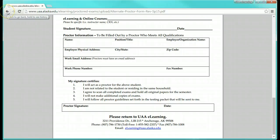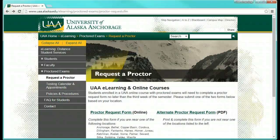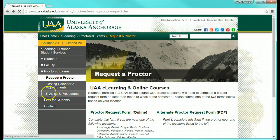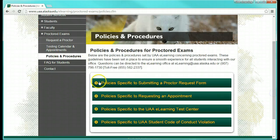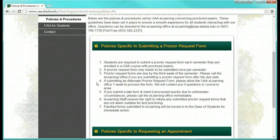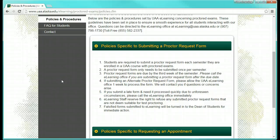Mailing is an option, but be mindful of the time it will take to arrive. Please be aware of a few policies: each student is required to submit one proctor form per semester; only resubmit a form if the proctor site needs to be changed; the proctor form should be turned in no later than the third week of the semester; and the proctor forms only set up a testing location. Students are responsible for contacting their proctor site directly about their exam appointments.